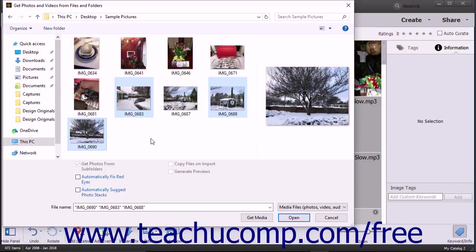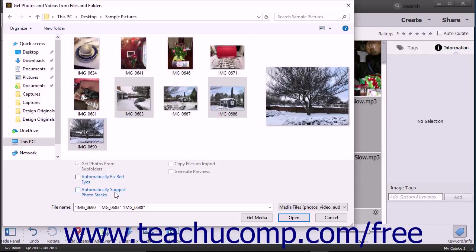To set additional importing options, check any checkboxes you want to apply at the bottom of this dialog box. You can check the Automatically Fix Red Eyes and Automatically Suggest Photo Stacks checkboxes to apply those settings to the imported media.